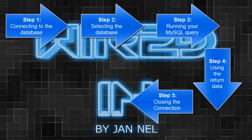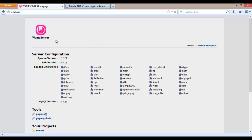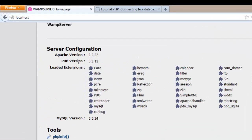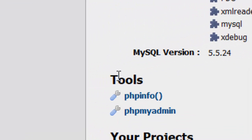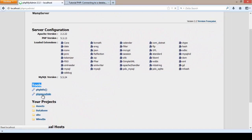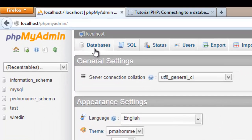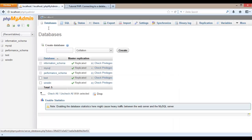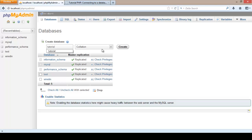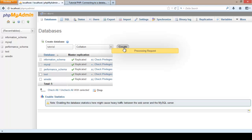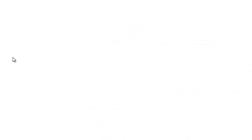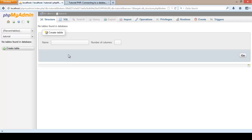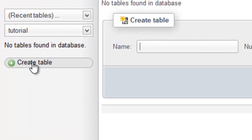Before we start, we need to create a database to connect to. I've got WAMP server installed on my machine — there are a lot of tutorials out there to get it installed. Under tools there is phpMyAdmin, which is basically a user interface to manage MySQL databases. I'm going to create a new database called 'tutorial', click on create, and then click on it to find it's empty. We're going to create our first table by clicking on 'create table'.